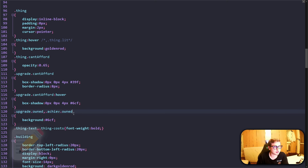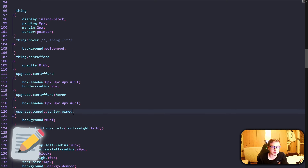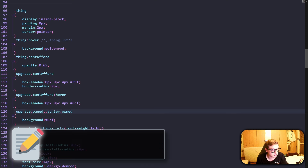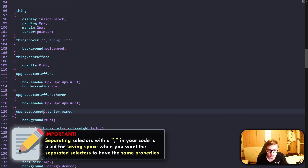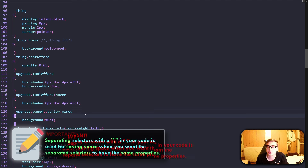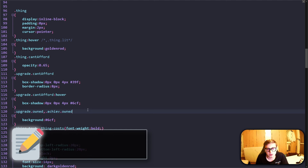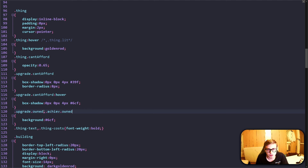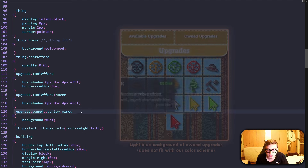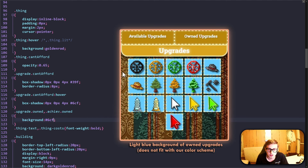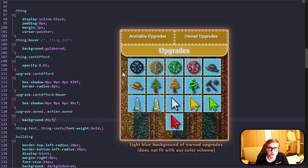In code, you might sometimes come across selectors separated by a single comma. This is really just to save space in your code, since it means that when they are separated by a comma, they have the exact same properties. This little piece of code means that both owned upgrades and owned achievements will have a light blue background, which is actually an issue that we will need to fix later on in the video.